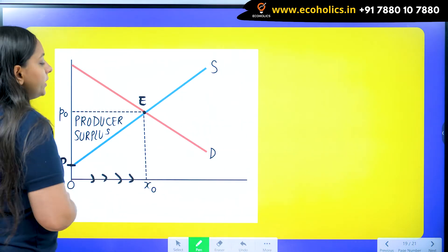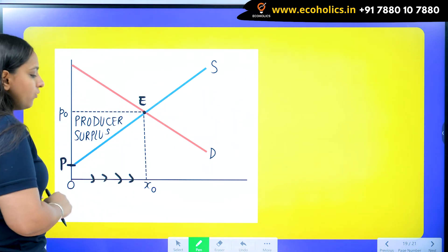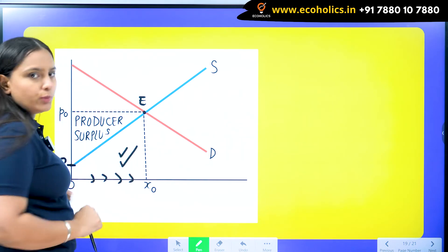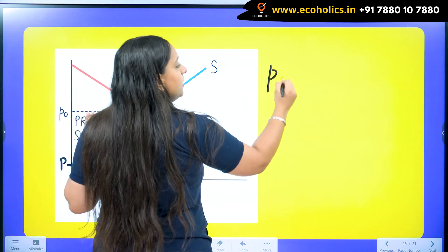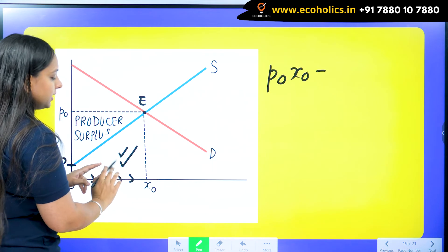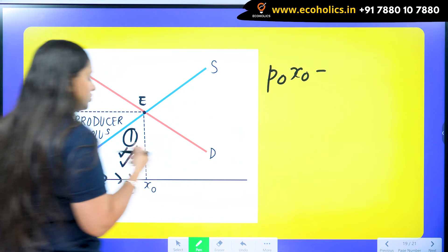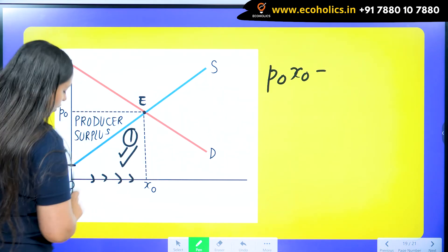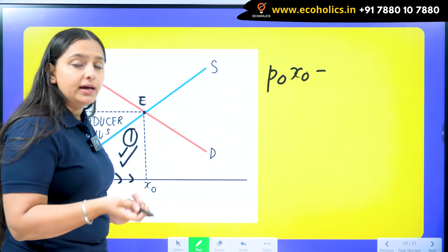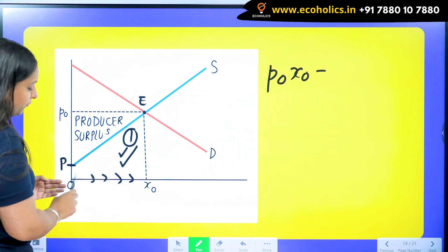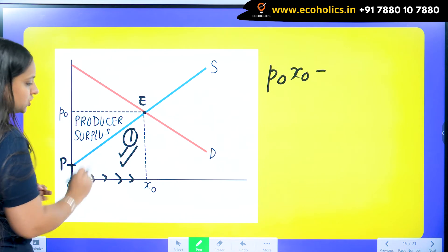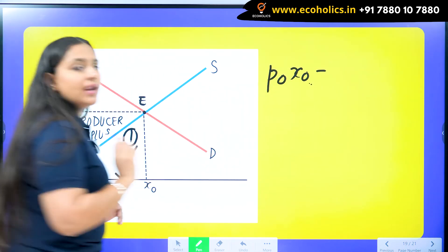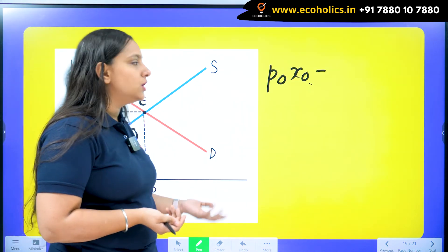How can we find producer surplus using mathematical techniques? Integration is the answer. Out of the dotted rectangular box, if I subtract a certain area I get the producer surplus. The area of the box is given by P₀X₀. From that I subtract the area under the supply curve — if I integrate the supply curve equation G(X) from 0 to X₀, I get the total area below the blue supply curve line.